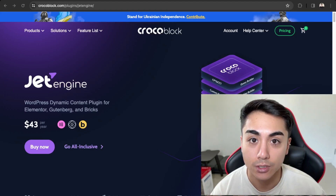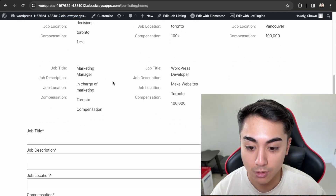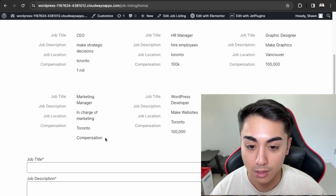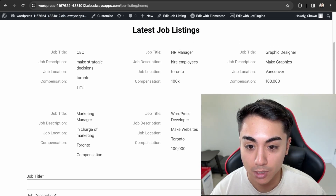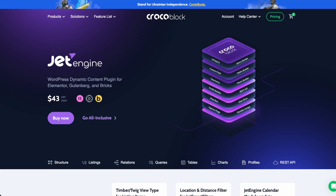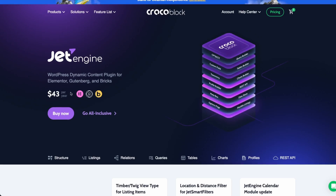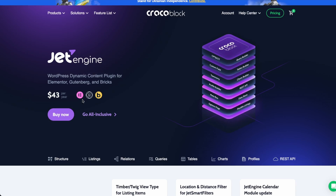In this video we'll be learning how to use the JetEngine plugin by CrocoBlocks. We'll be building a job listing website where you're able to submit a job listing and that will populate dynamically. For this directory website we will be utilizing JetEngine, which is the backend for creating our dynamic listing functionality. This is a paid plugin which costs about $43 a year and works with all the major page builders like Elementor and Gutenberg. If you'd like to purchase this plugin, you can click the affiliate link in the description to help out my channel.